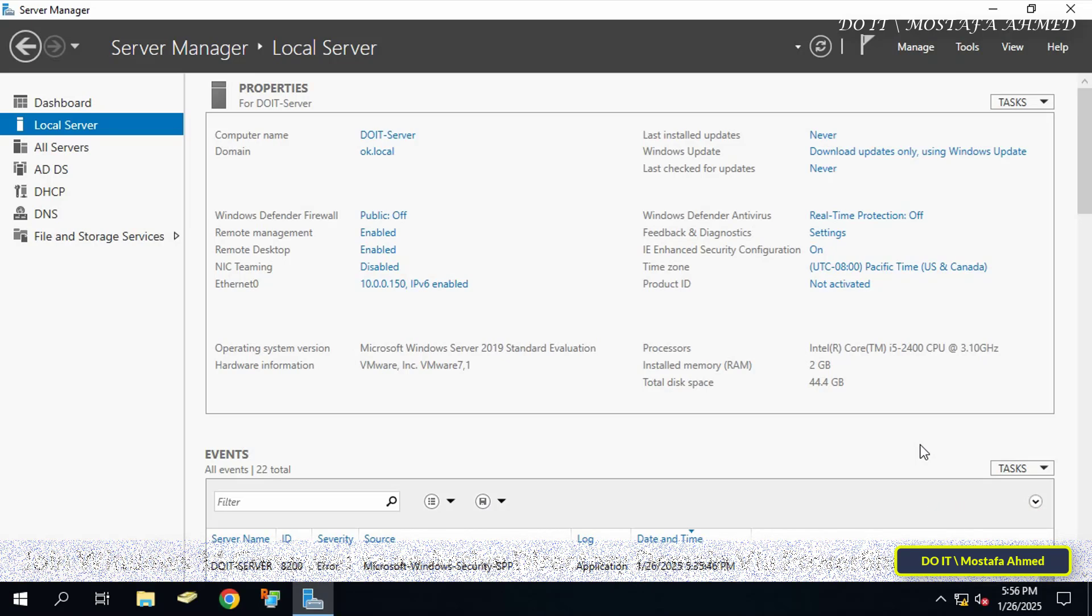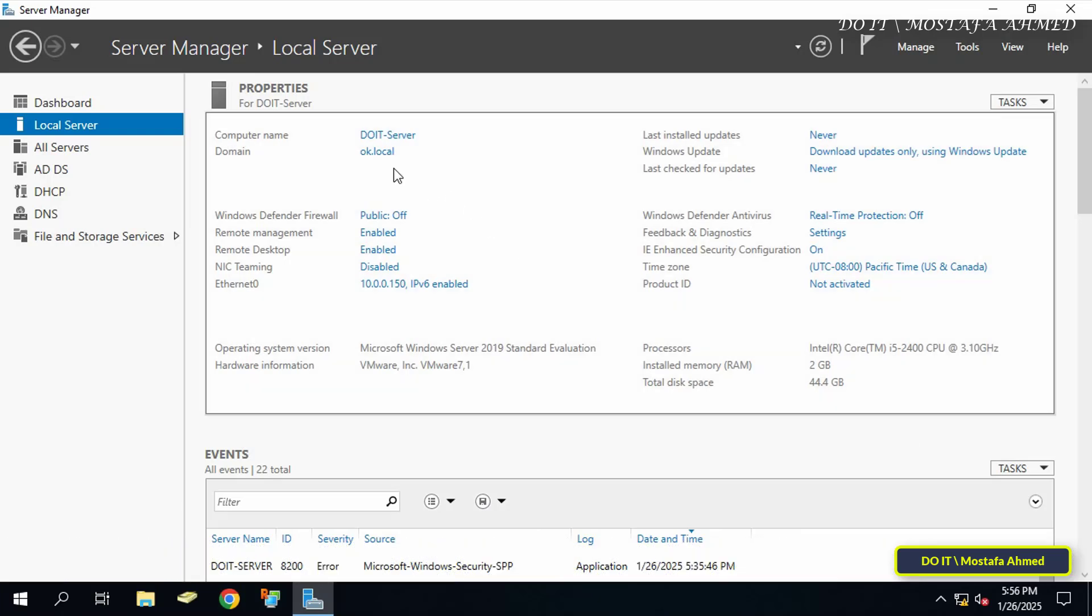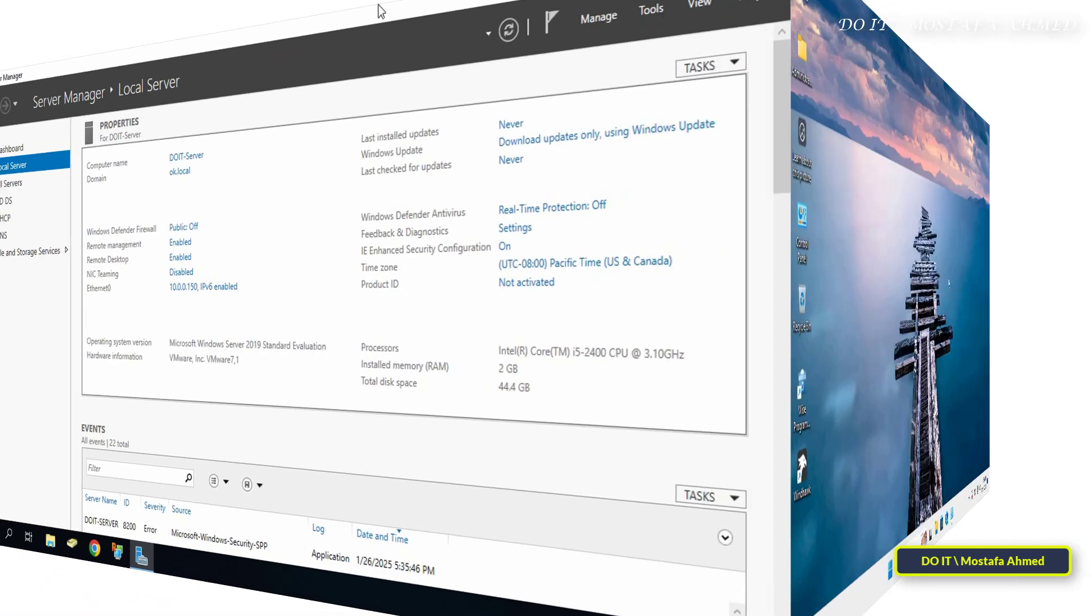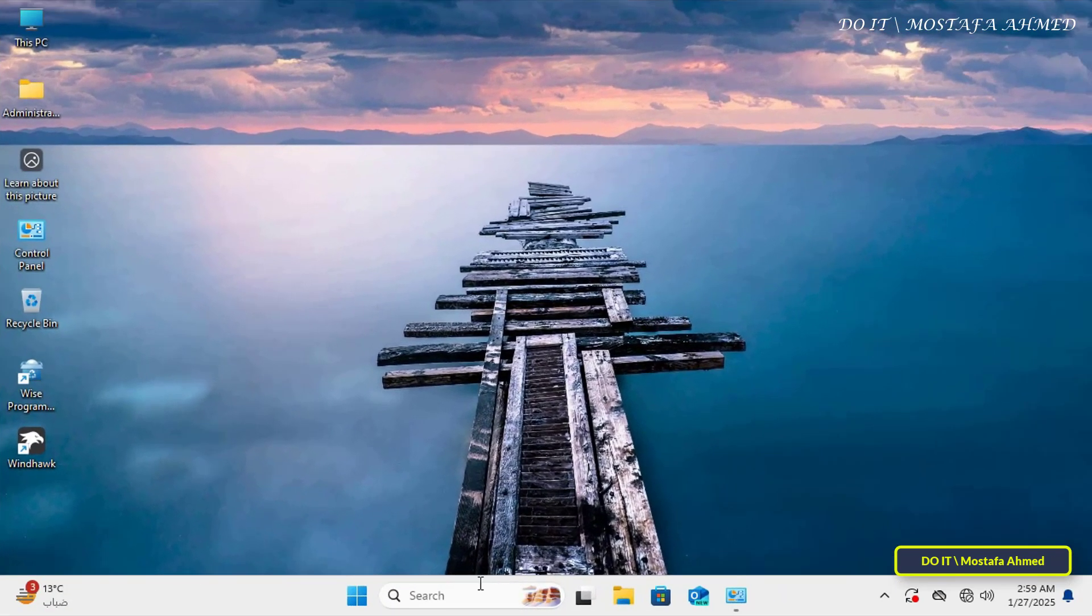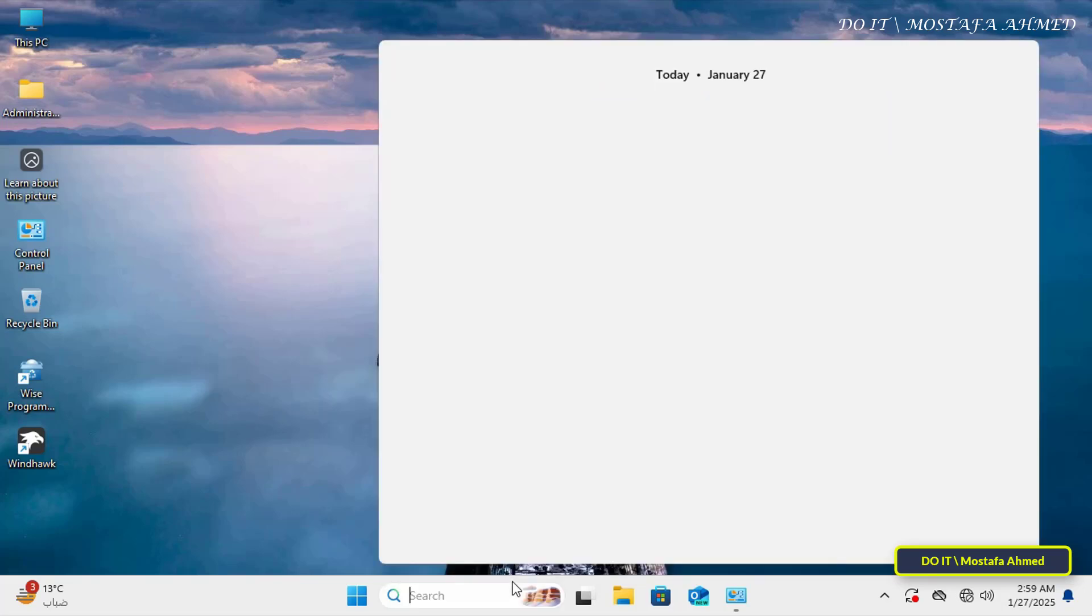Let's start. I have a domain running under the name ok.local, and the IP address is 10.0.0.150. This is the information I need to know before moving to the computer I want to join, in addition to knowing an account with admin privileges and its password.